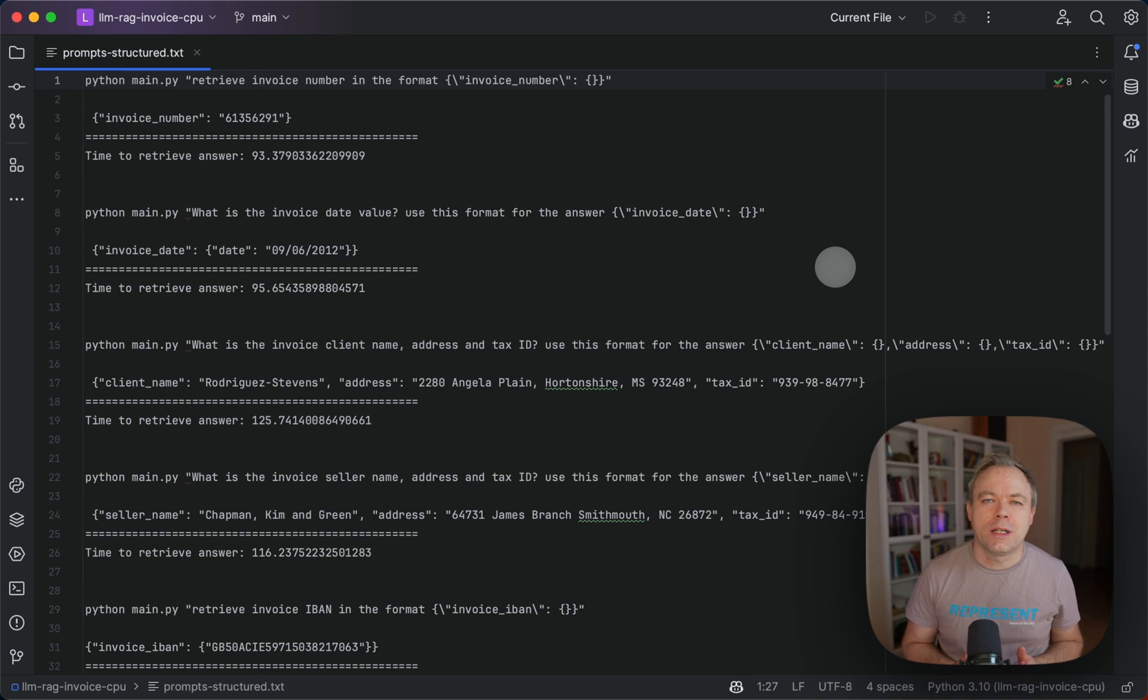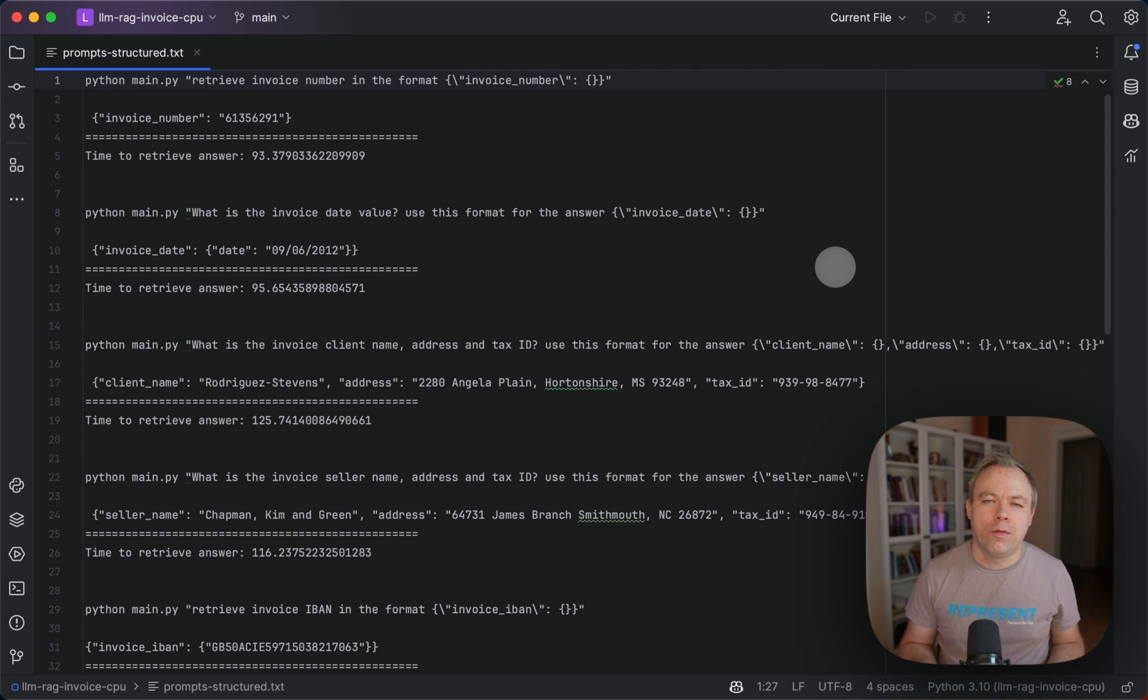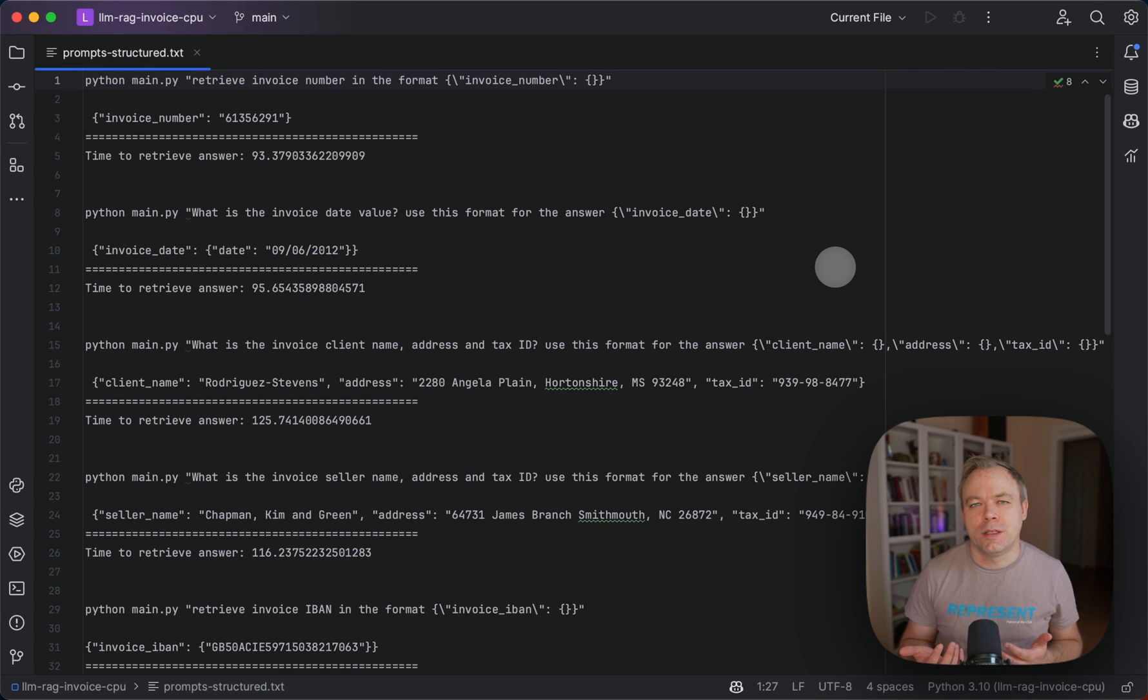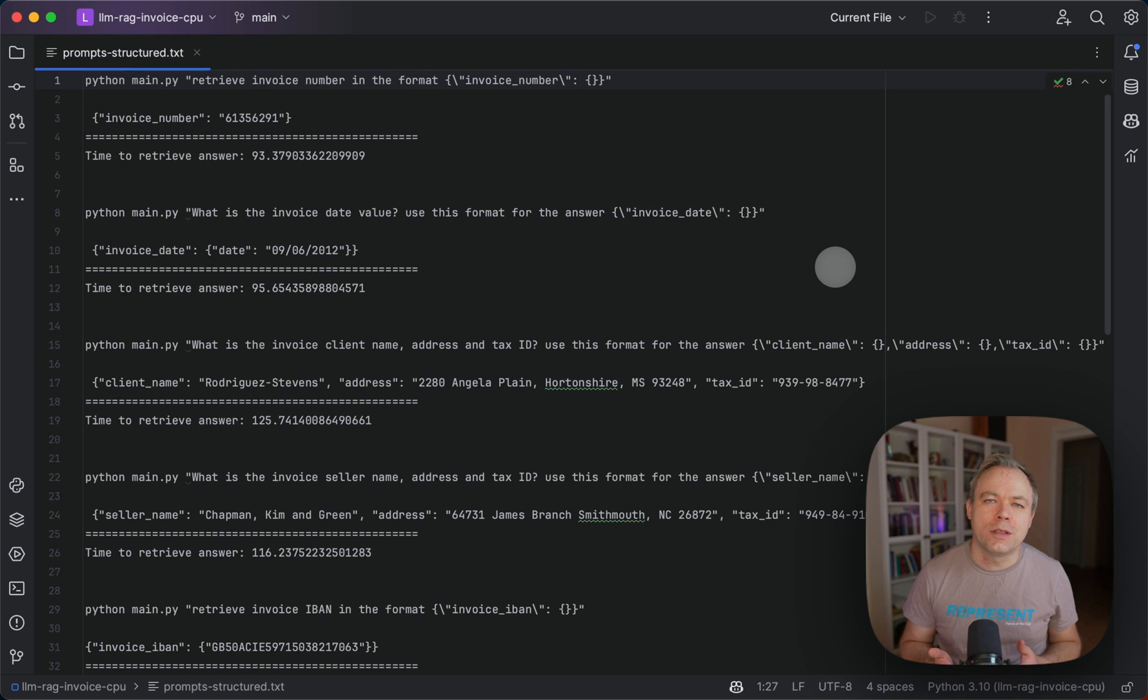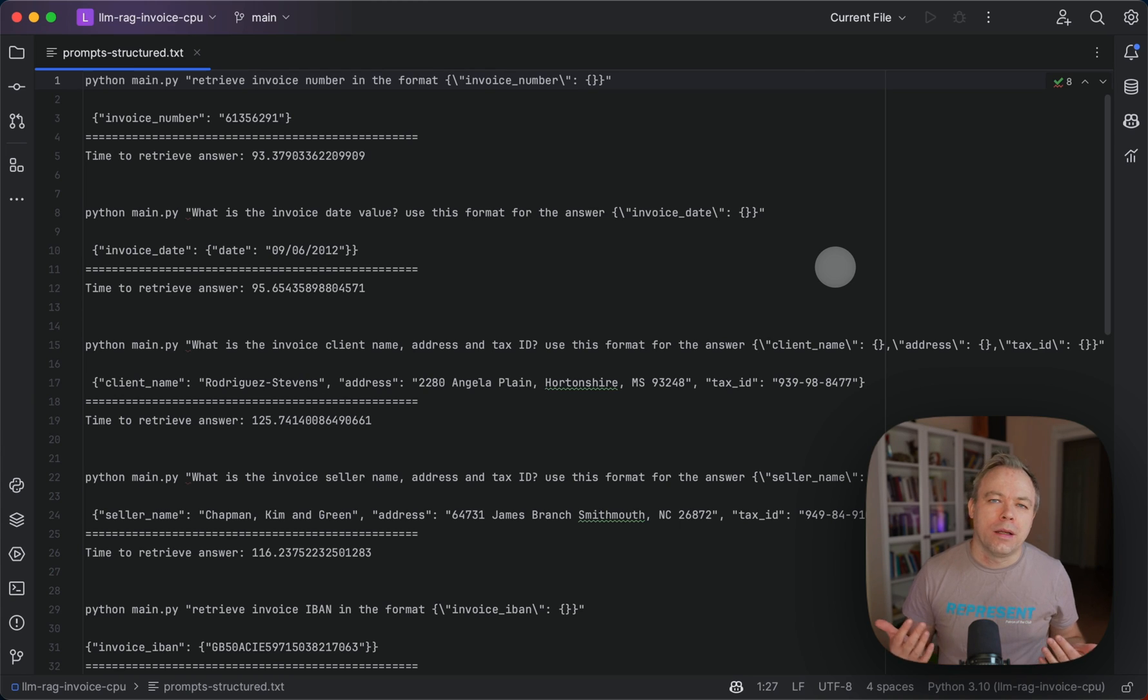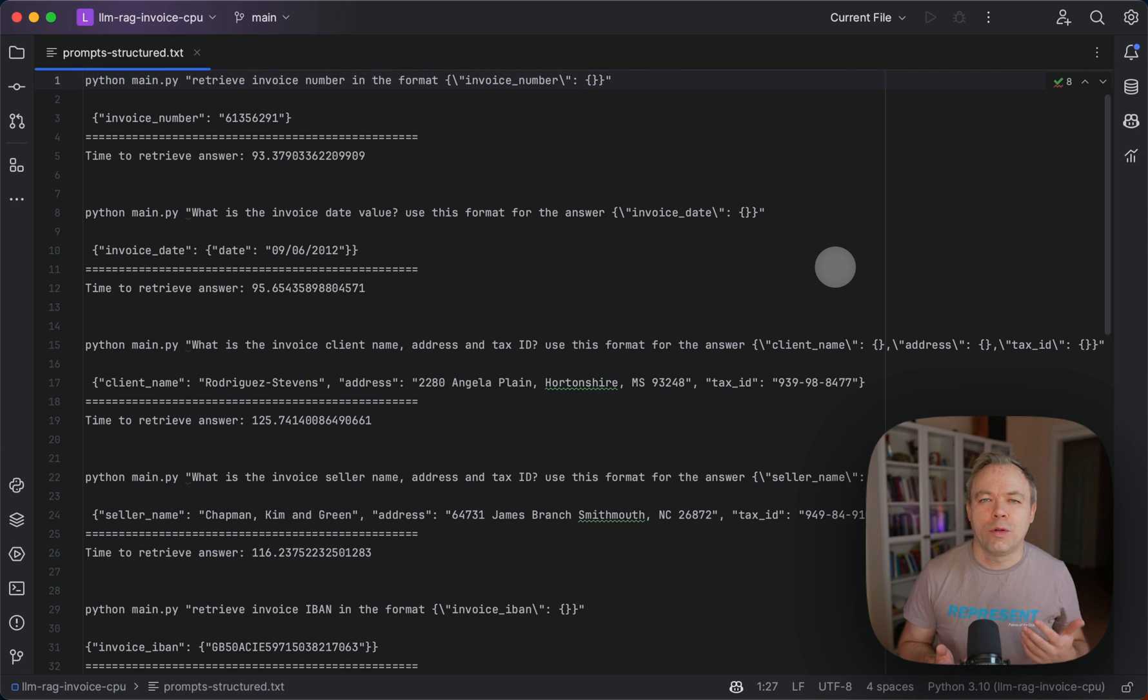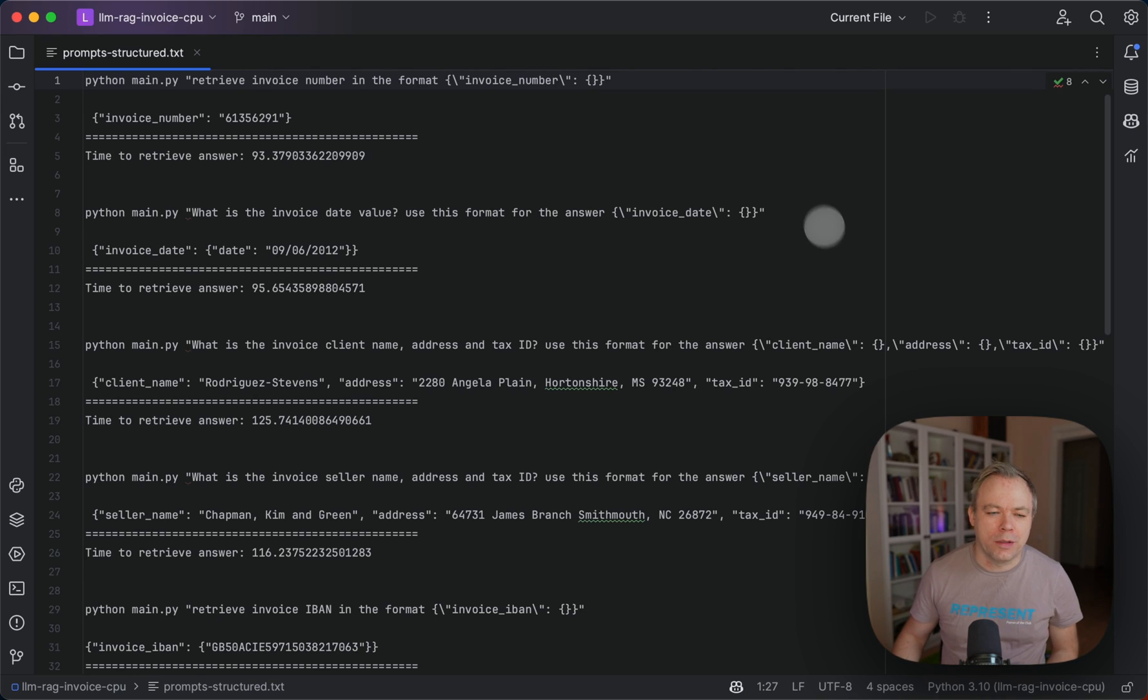I'll show you a few examples how you could construct a prompt for the RAG in order to get back JSON as a response. This is especially useful for use cases when you want to extract data from the documents and you're not really interested in additional information or description about the response. You just want to get the exact data from the document. Let's see through a couple of examples.